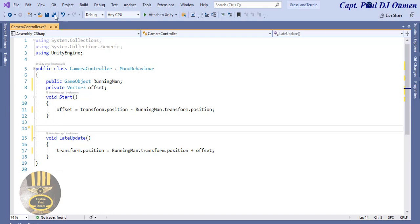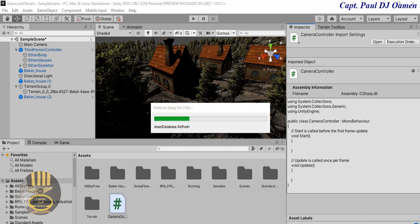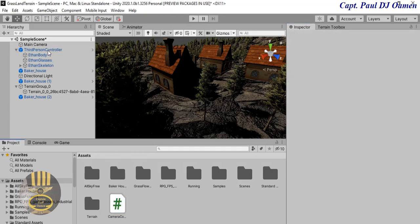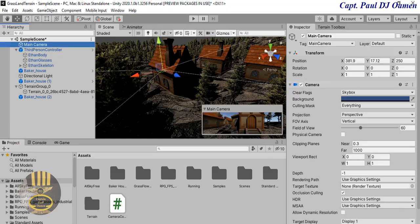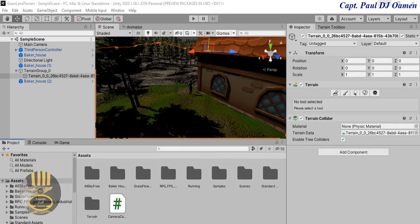Save the script and minimize it. Back in the project, attach the code to the Main Camera - grab the script and drag it onto the Main Camera. Select the Main Camera; Camera Controller is now asking who the running man is. That is the Third Person Controller - grab it and drop it right in there. Done.